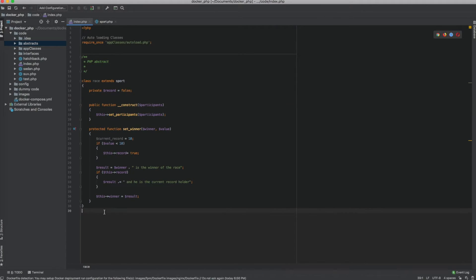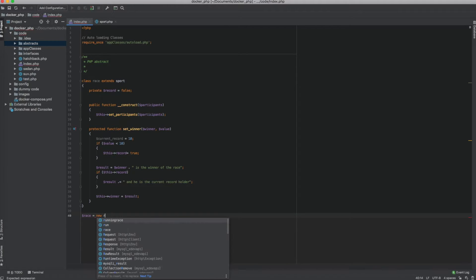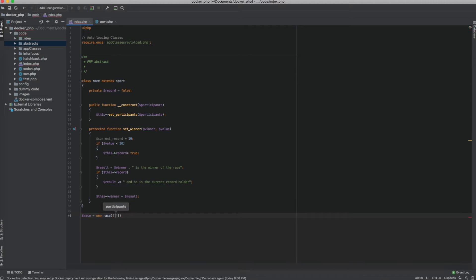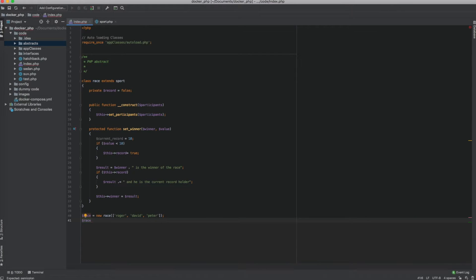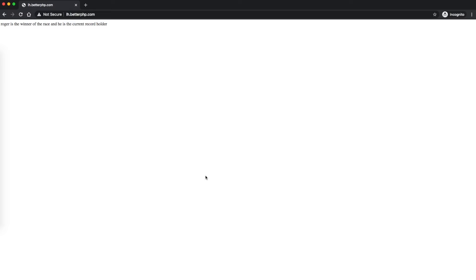I'll set dollar this->winner equal to the result. Now let's create an object of this class: new Race, sending in participants Roger, David, and Peter. Then I'll call set_winner, sending Roger as the winner with a value of 9 — which is less than 10 so he would have set the record. Let me print this. We get the output: Roger is the winner of the race and he is the current record holder.